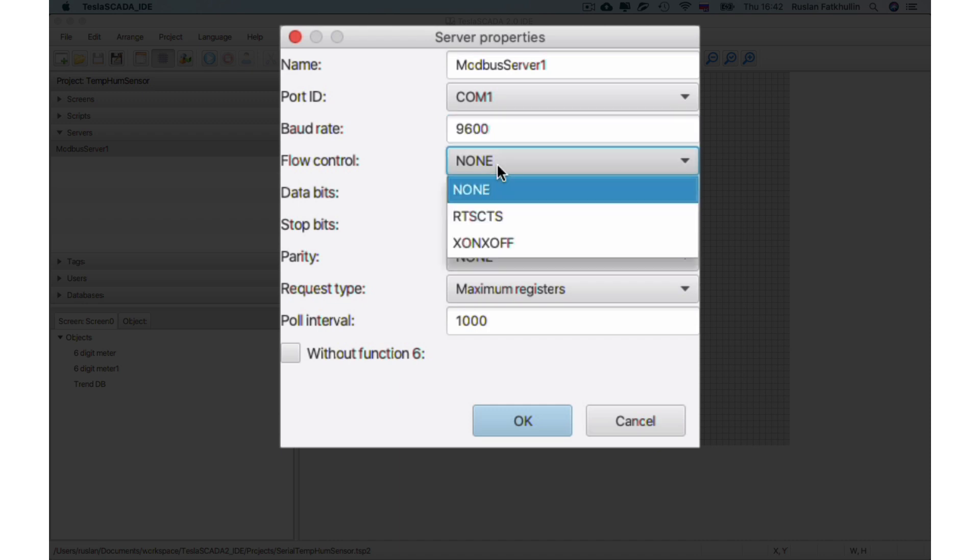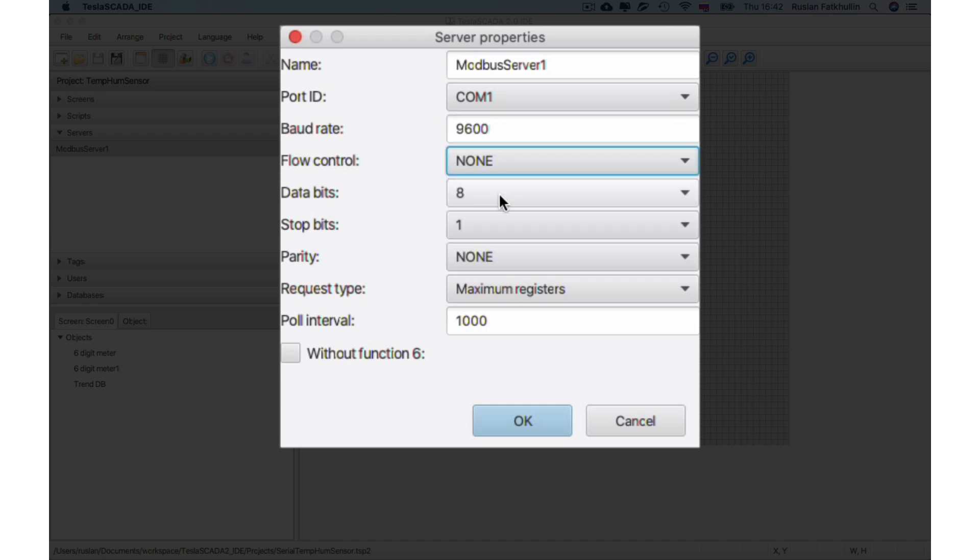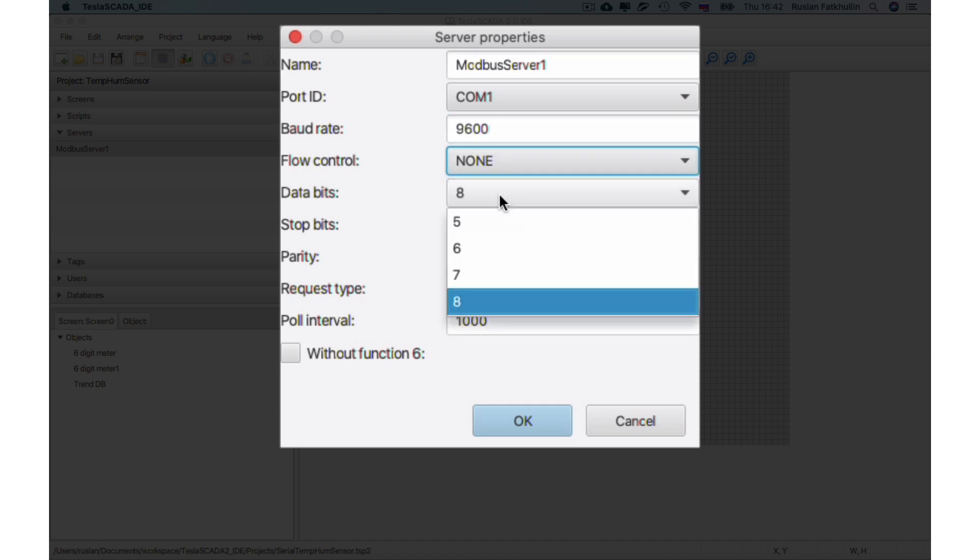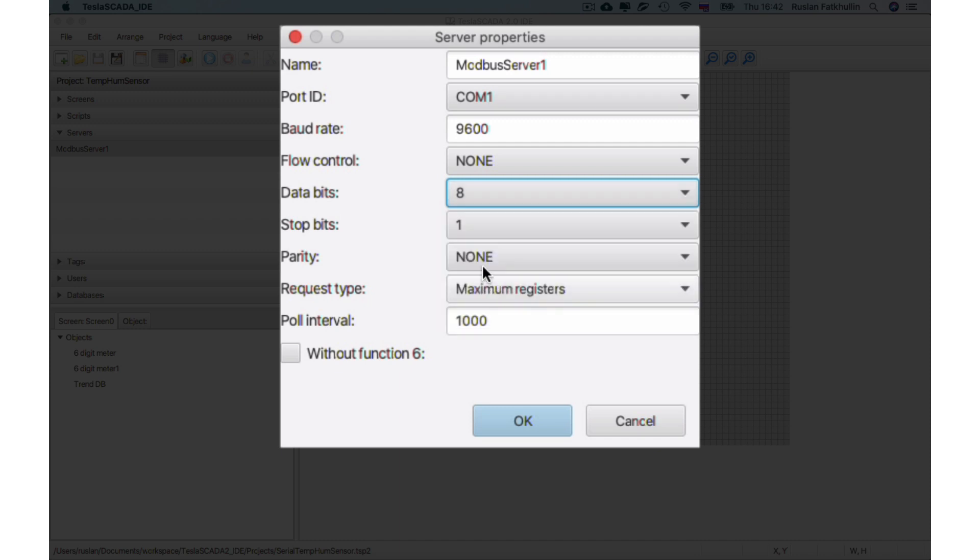Let's choose flow control: None. And let's choose data bits: 8. Stop bits and parity. Like in Modbus TCP server settings, you have to choose request type.